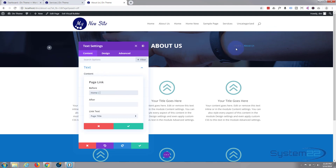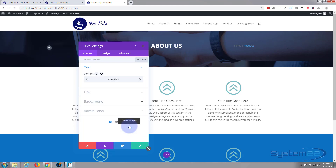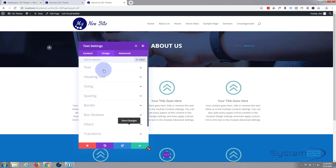So now — I don't know if you can see it because I haven't colored it yet — it says 'Home | About Us' like a breadcrumb. If you wanted to put something after it you can do exactly the same in the After field. I'm going to save the changes.